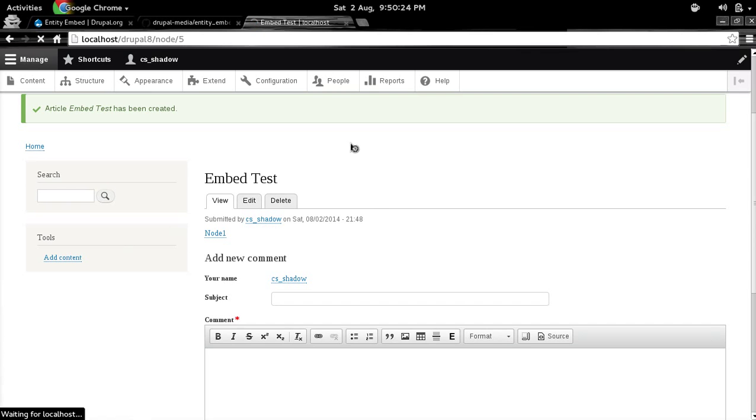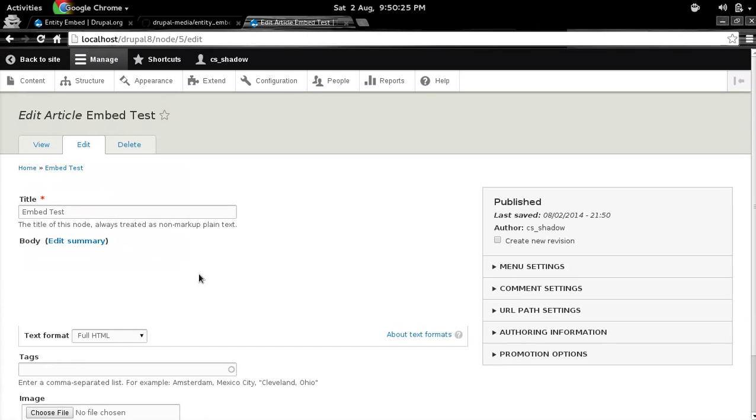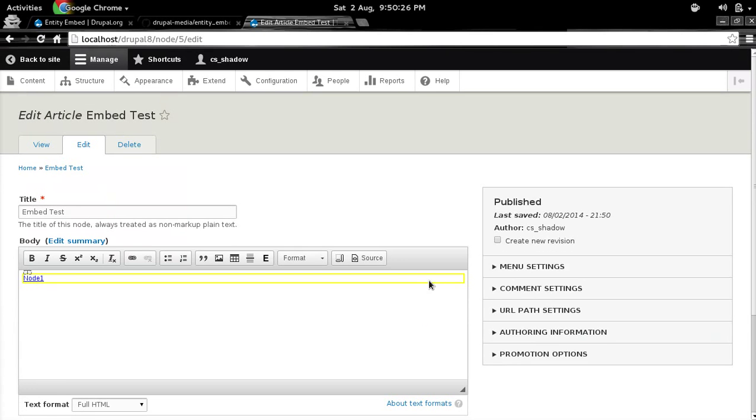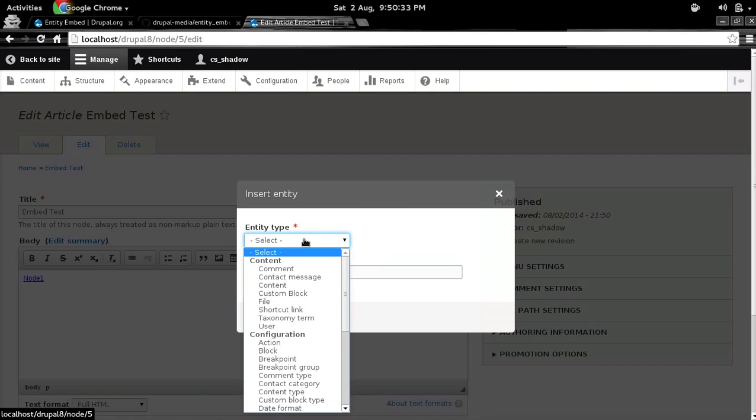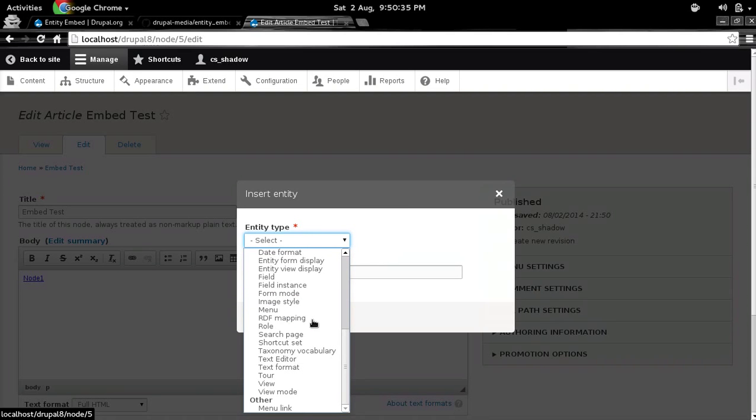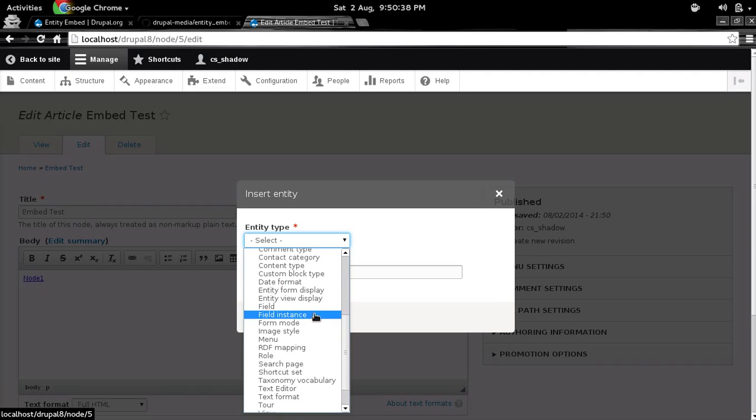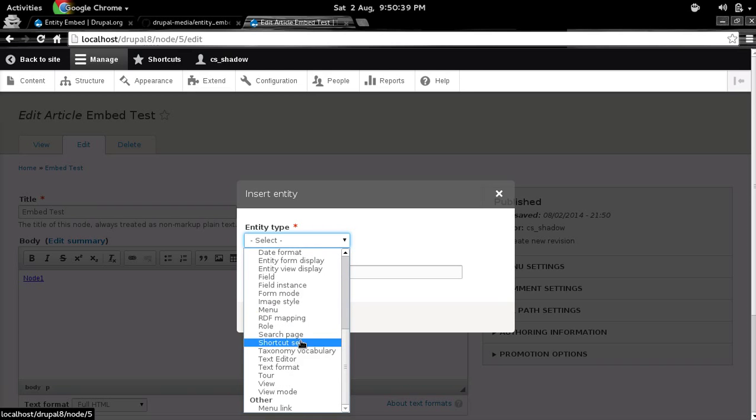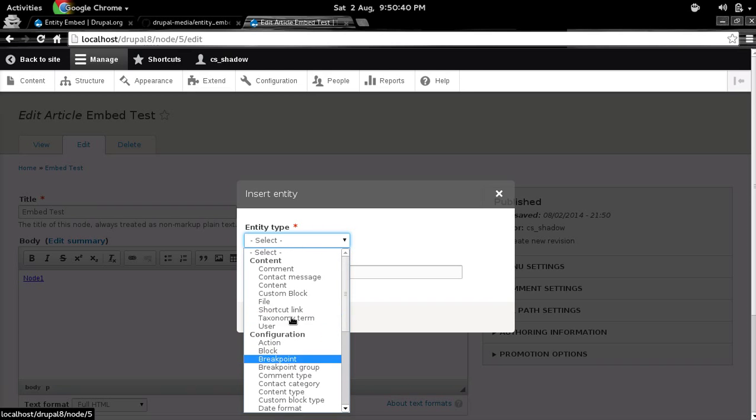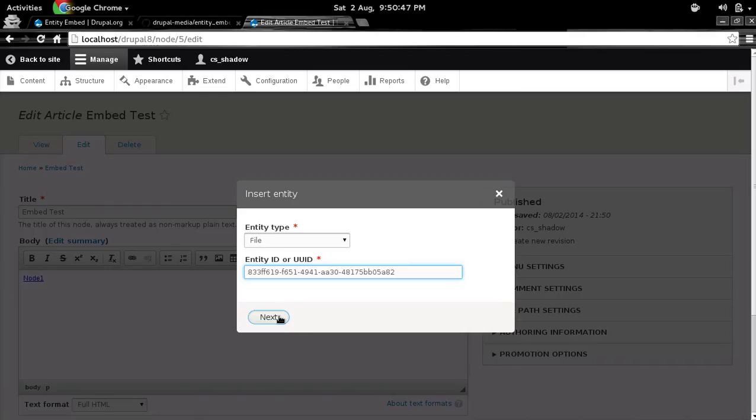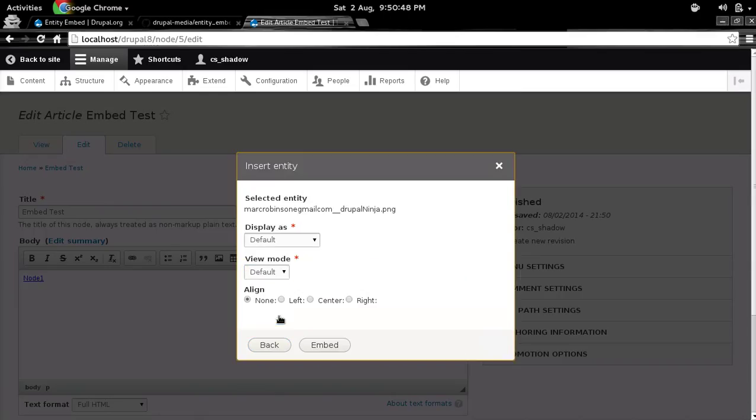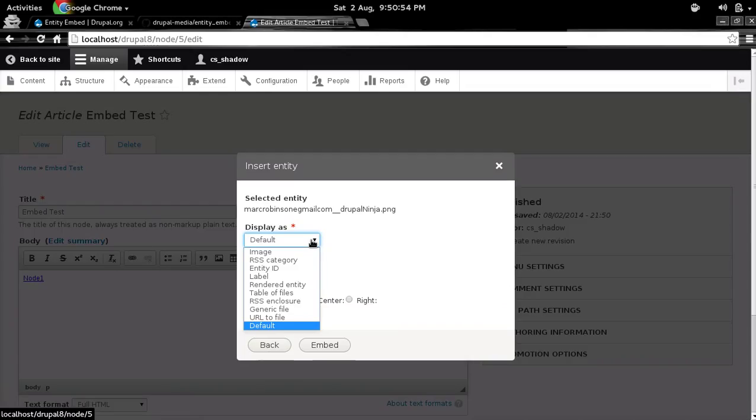And this works for everything. So like here we embedded a node entity, we can do that with anything. So let's try something else. Let's try images. So images are basically files. Let me find the file. And I have that UUID of the image that I just uploaded. And so yeah, this was Drupal_linkjar.png. That's it.